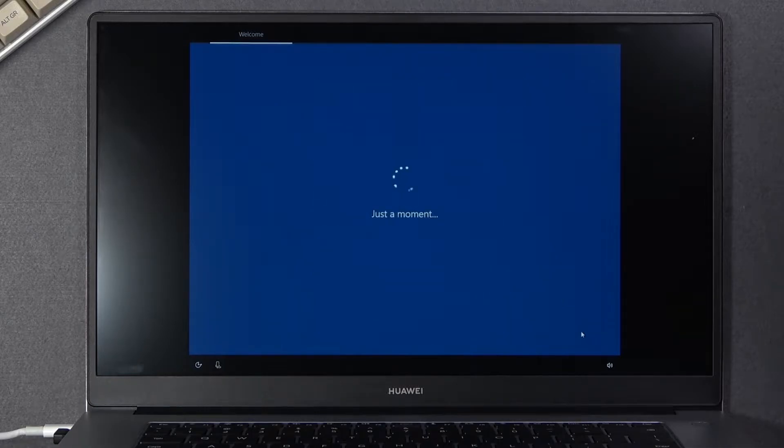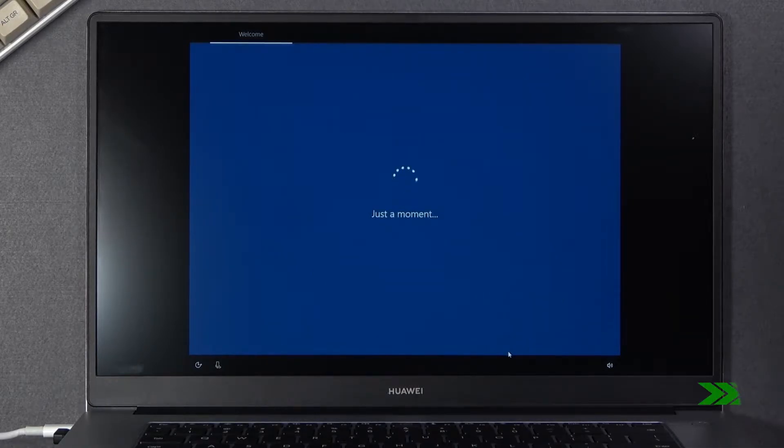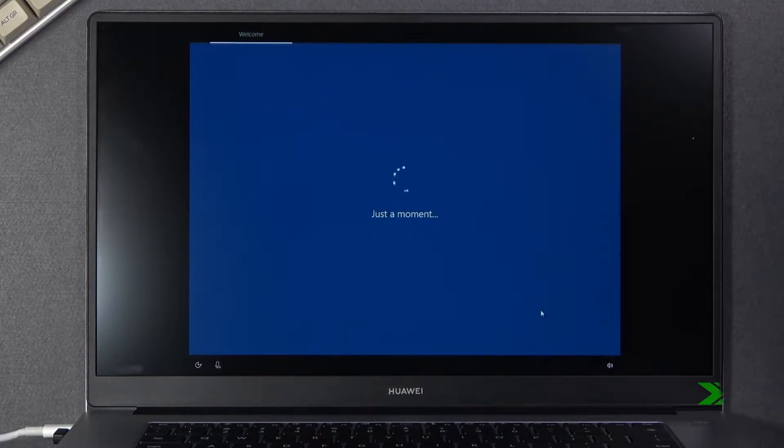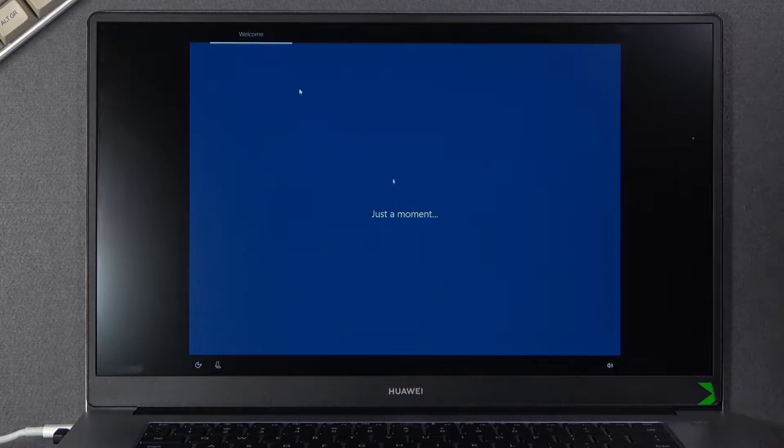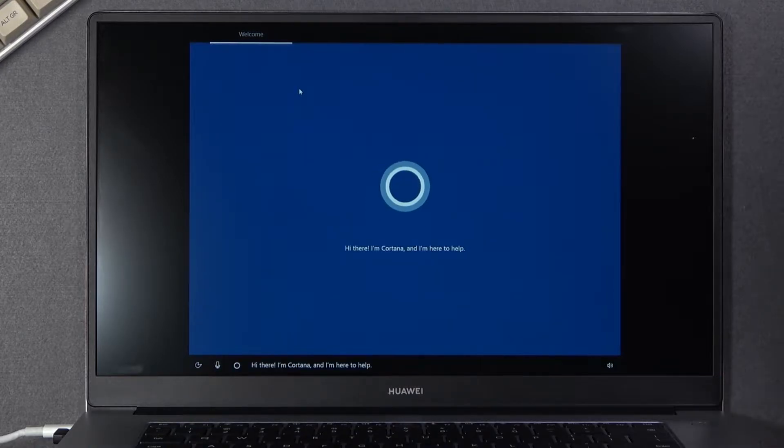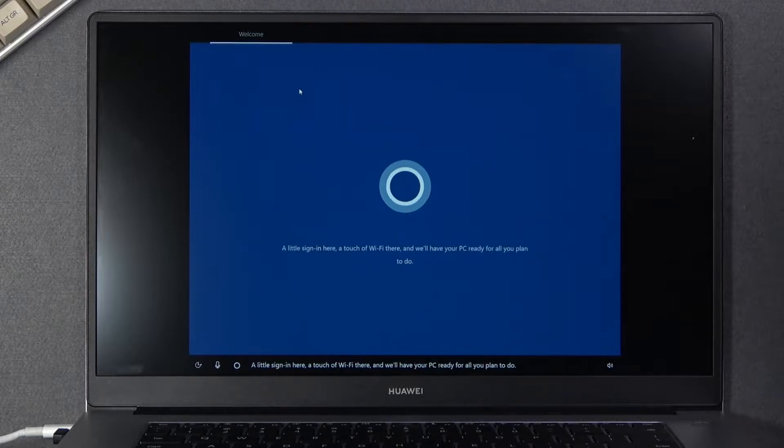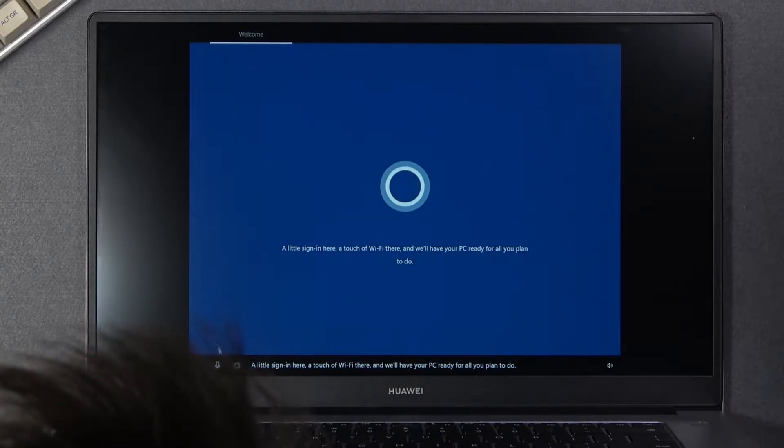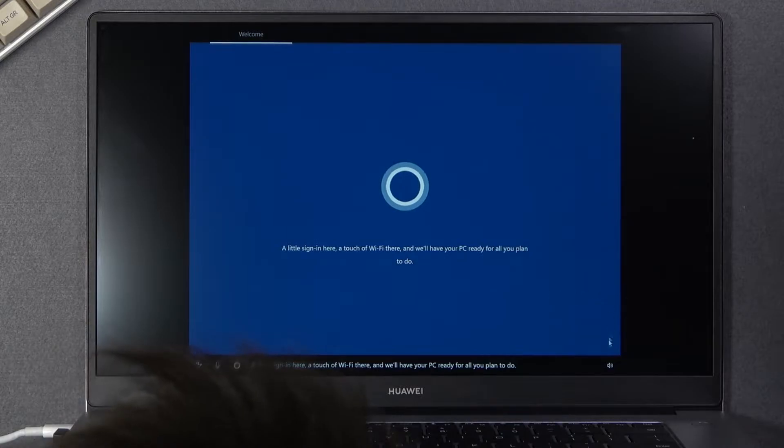From there let's go to the next page. Hi there, I'm Cortana and I'm here to help. A little sign in here, a touch of wi-fi there. Cortana, no one cares.